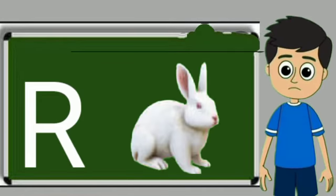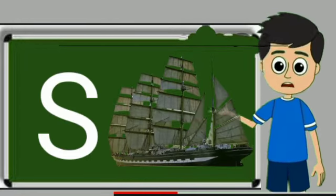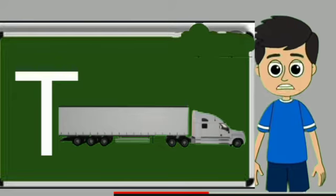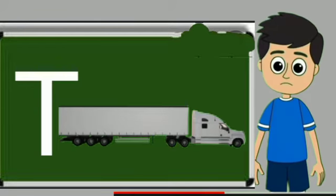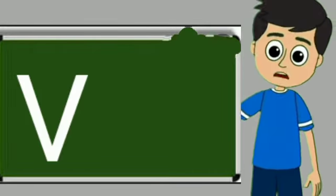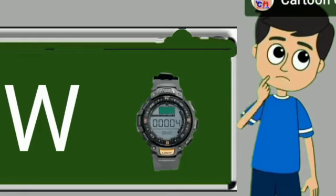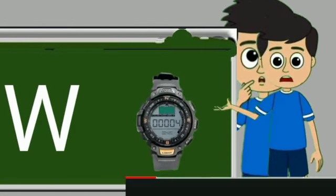R for rabbit. Rabbit means khargosh. S for sheep. Sheep means jahaj. T for truck. Truck means saman le jane wali gadi. U for umbrella. Umbrella means chata. V for van. Van means gadi. W for watch. Watch means ghadi.